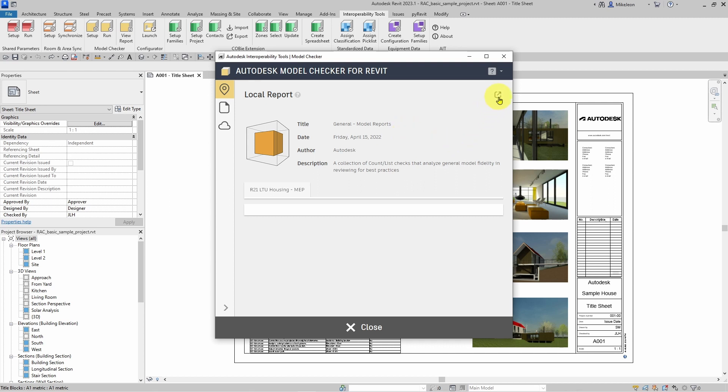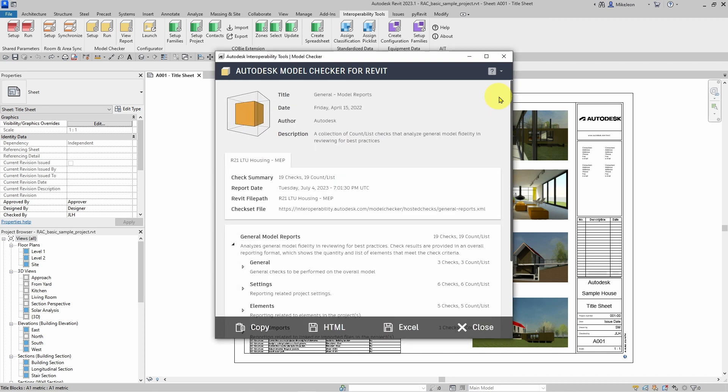There is a button here to open the report in a new window where we have buttons to copy the results to clipboard.